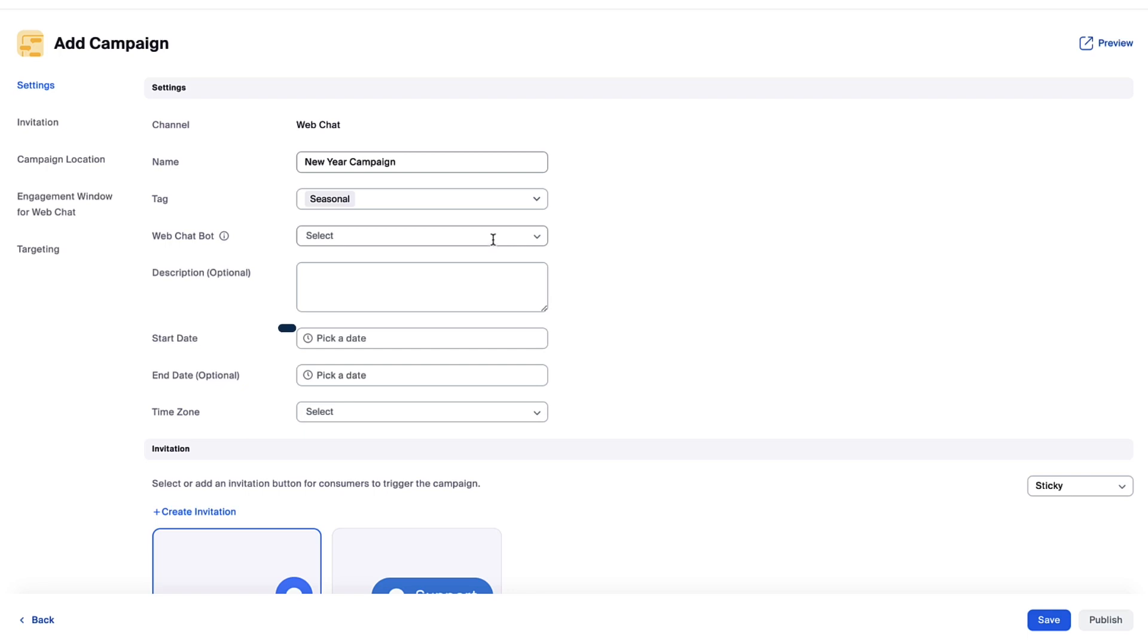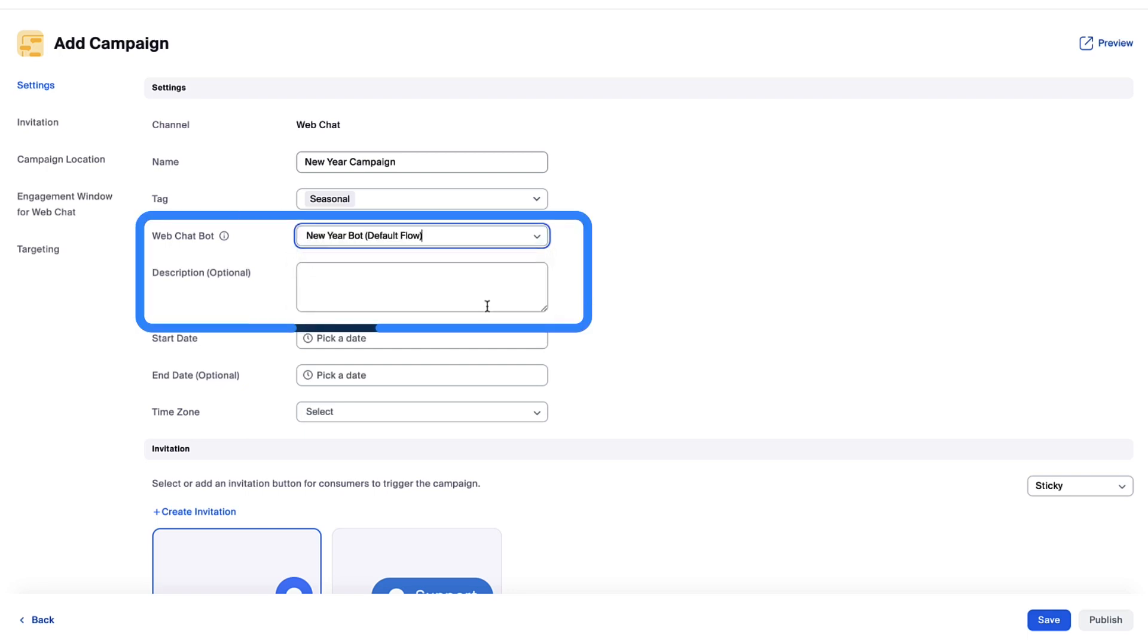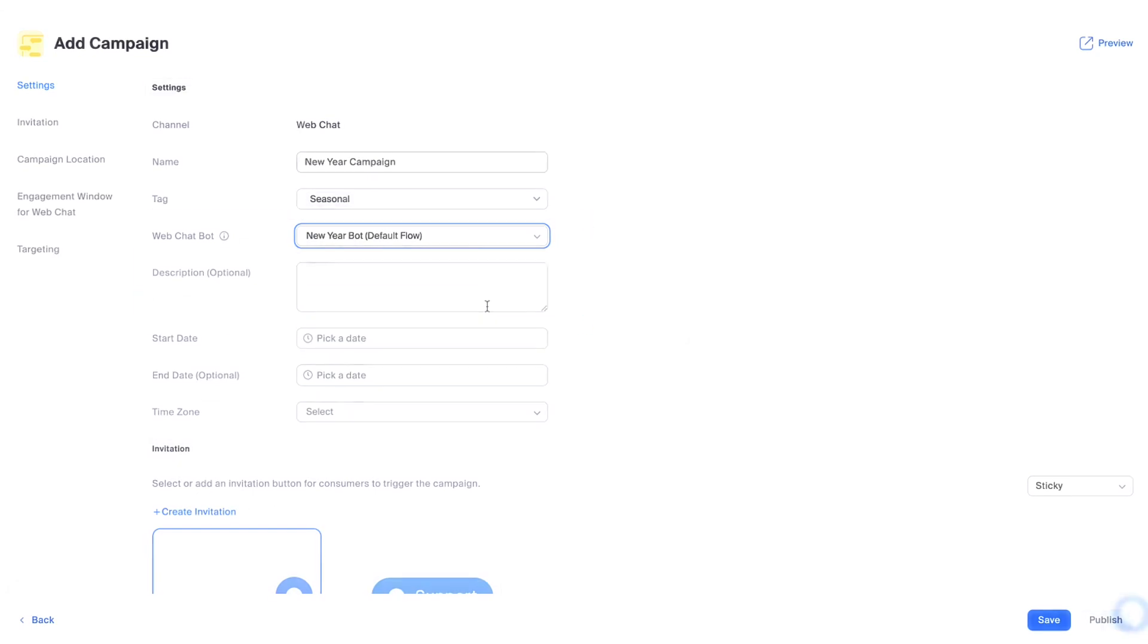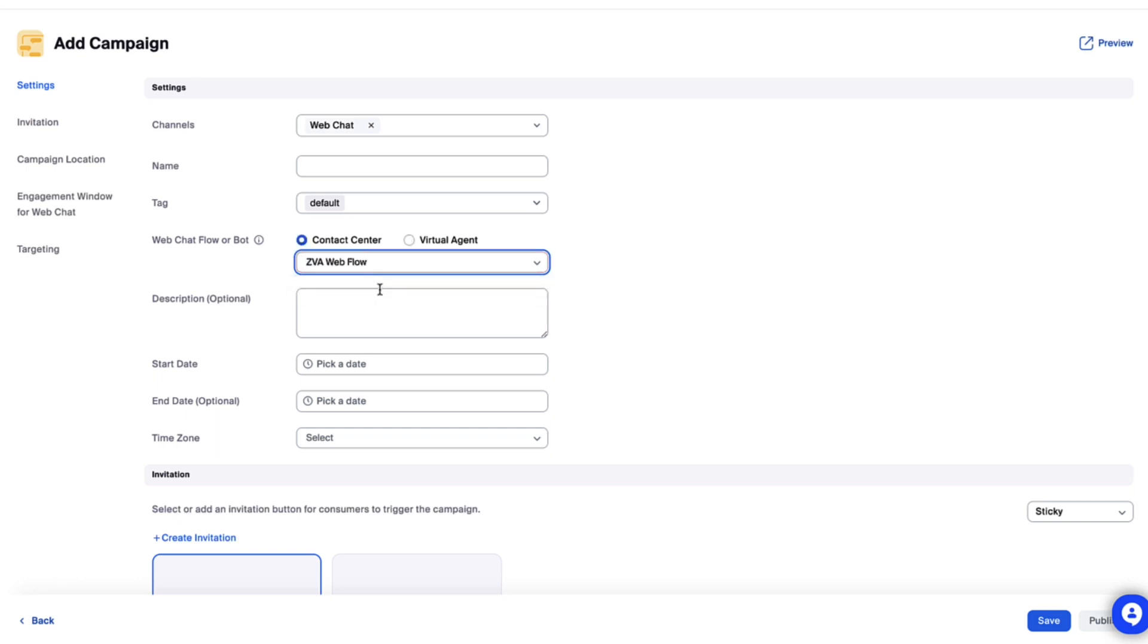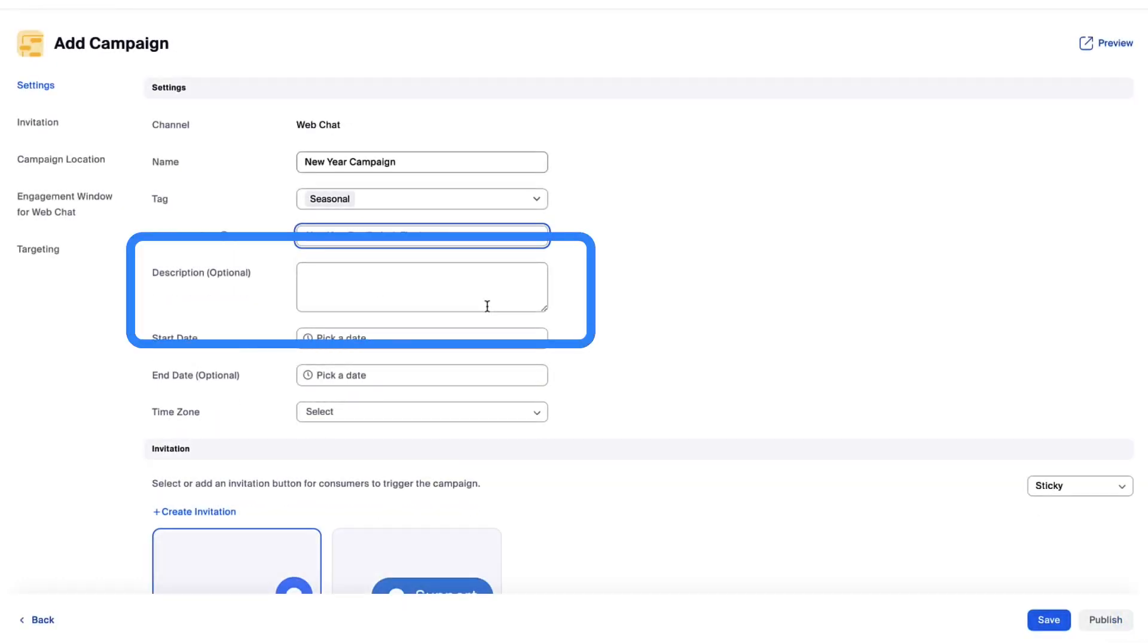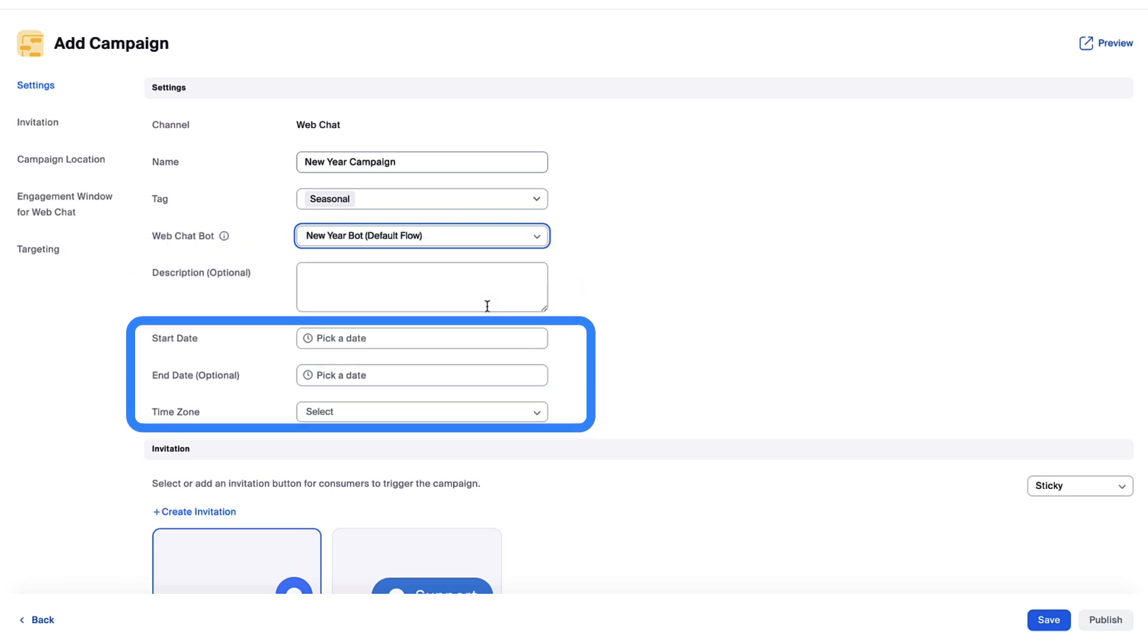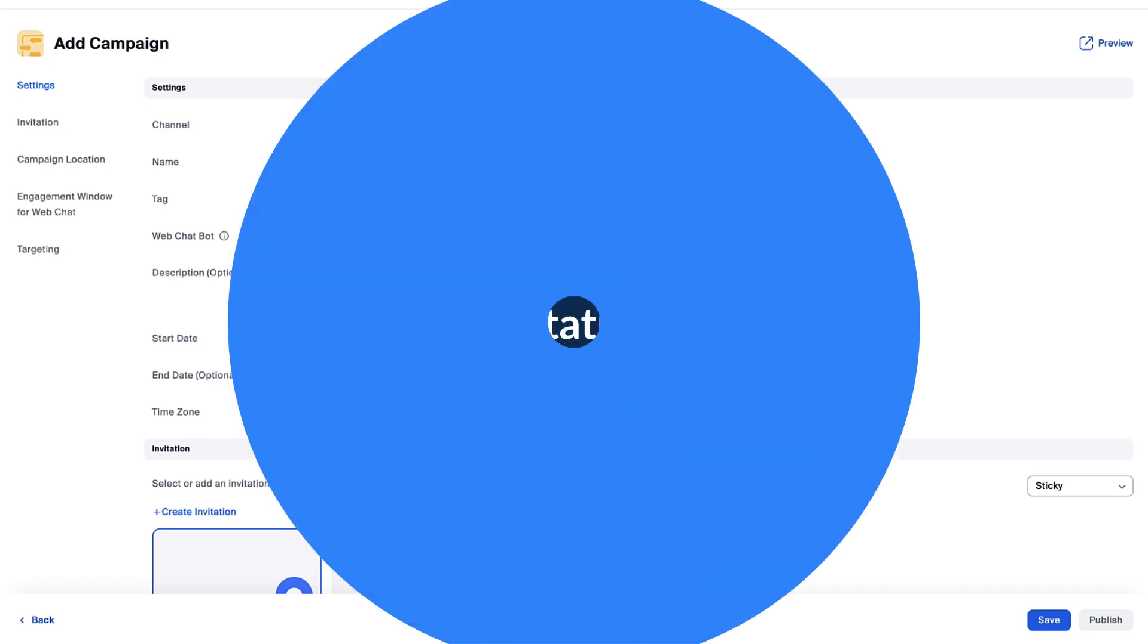Next, select the chatbot your customers should be able to access using this campaign. Zoom Contact Center users may instead connect a Contact Center web flow, giving them greater flexibility around supporting their customers. Optionally include a description, then set a start date and optional end date. Since I'm creating a new year promotion, I'll set the start and end dates to correspond with that promotion and set the time zone to base these dates on.